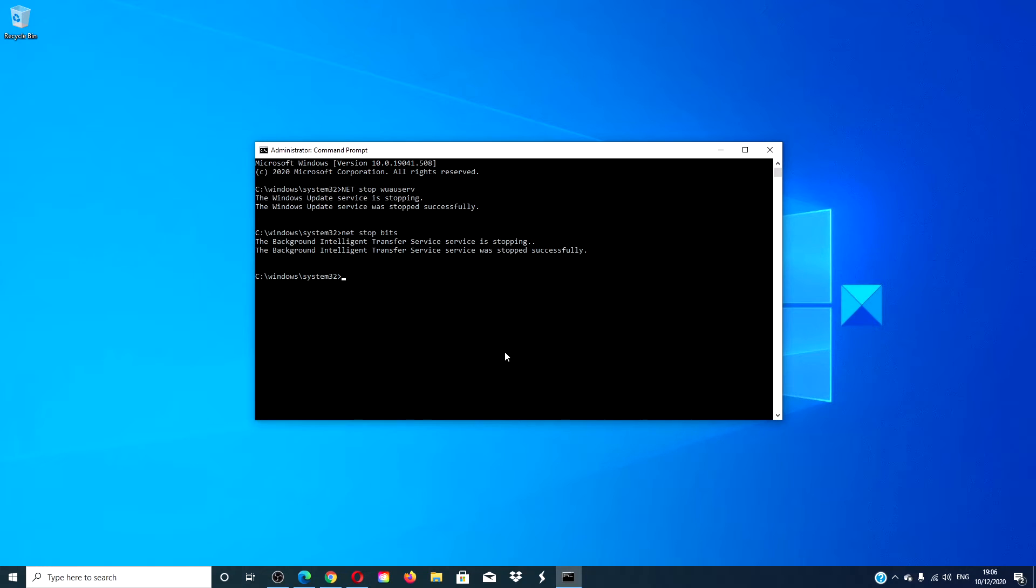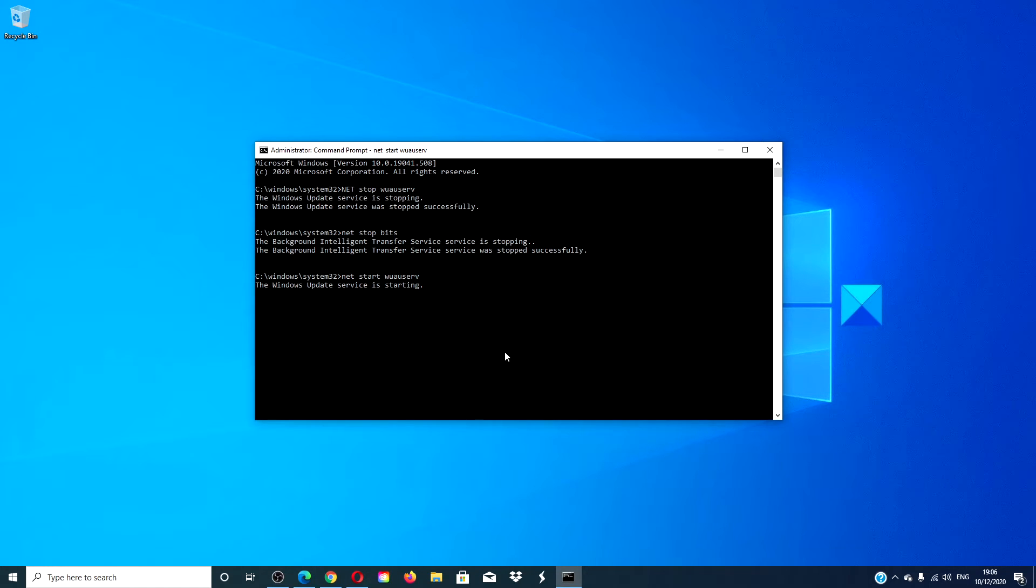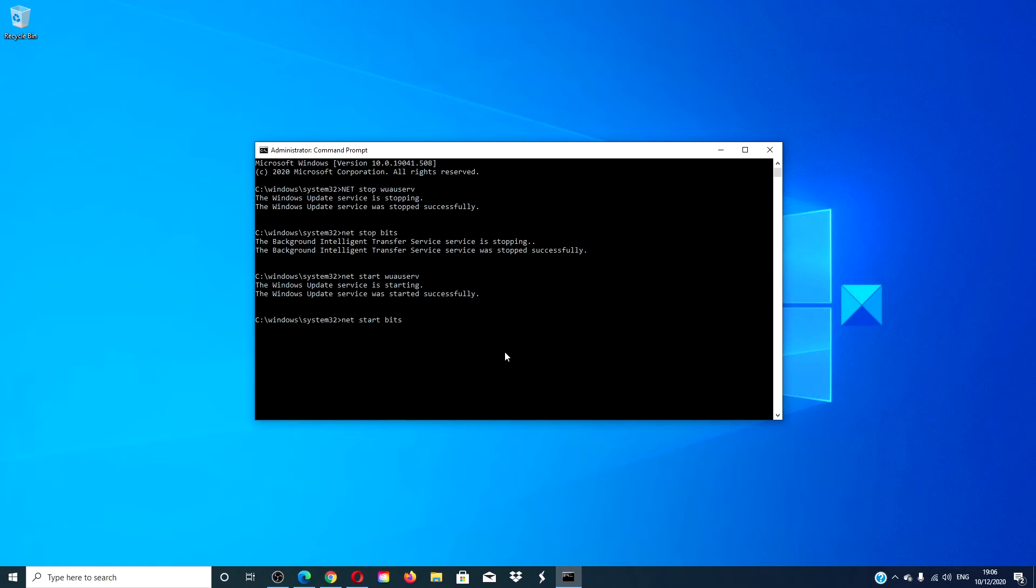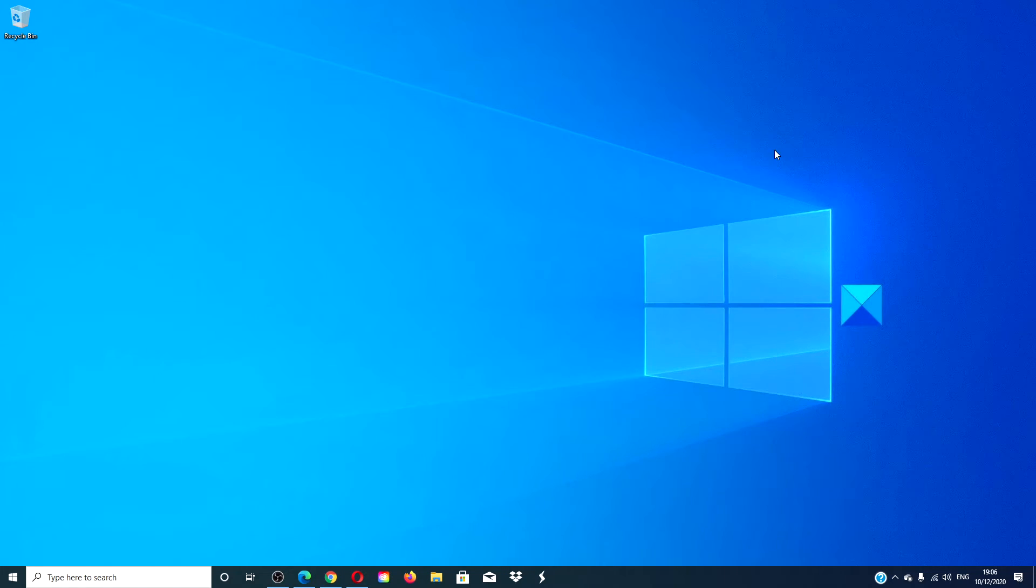go back to the command prompt and type in net start wuauserv. Hit enter. Then, restart your computer and try the updates again.